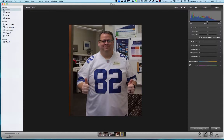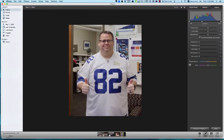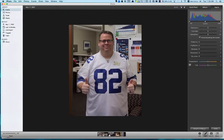You can see the graph updating as I make adjustments to those levels. I'm going to hit Revert to Original so we're back to the original image, and then we'll move on to Exposure.